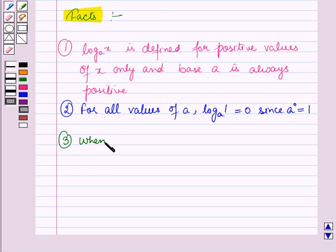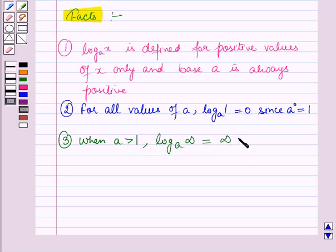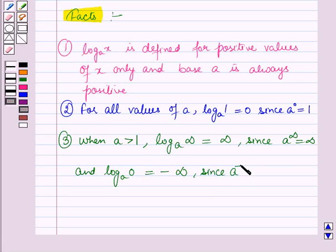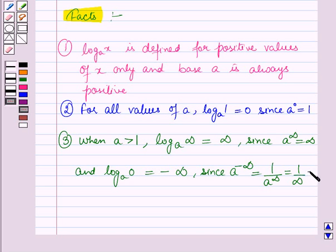When a is greater than 1: log infinity to the base a is equal to infinity, since a raised to the power infinity is equal to infinity. And log 0 to the base a is equal to minus infinity, since a raised to the power infinity equals 1 over a raised to the power infinity, which equals 1 over infinity, which equals 0.